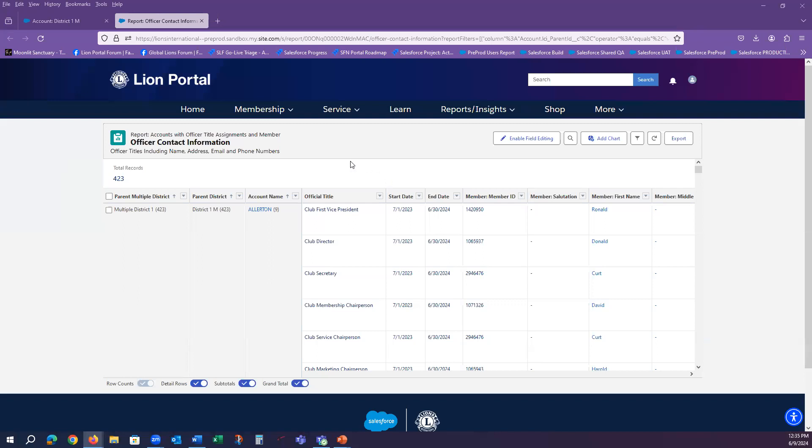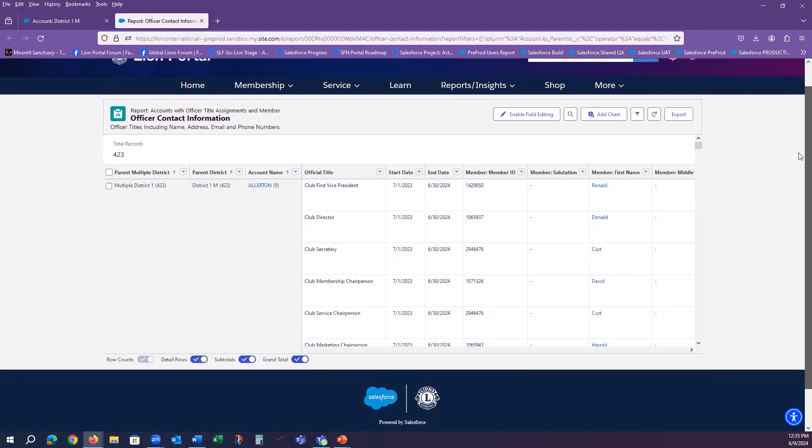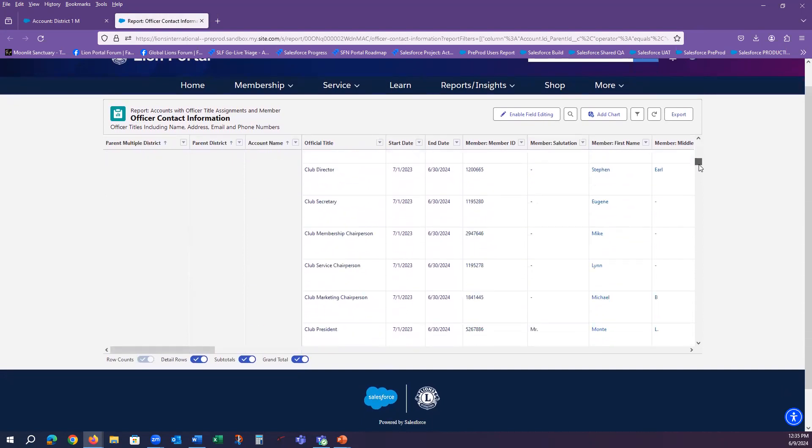In this case, I requested to look at the officer contact information report. And you will notice that all of the clubs from the district are now listed in this report.